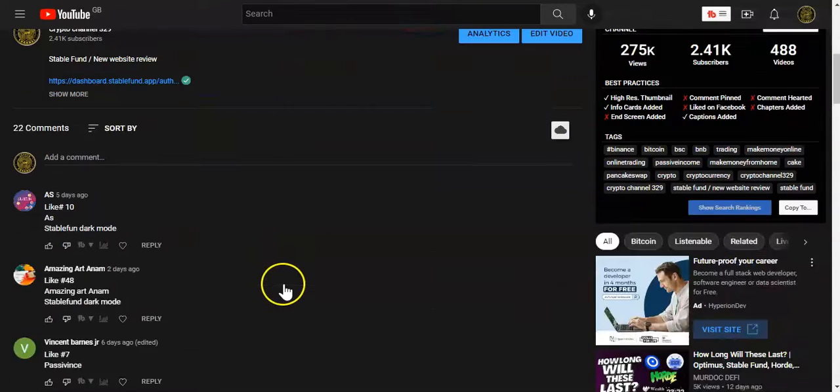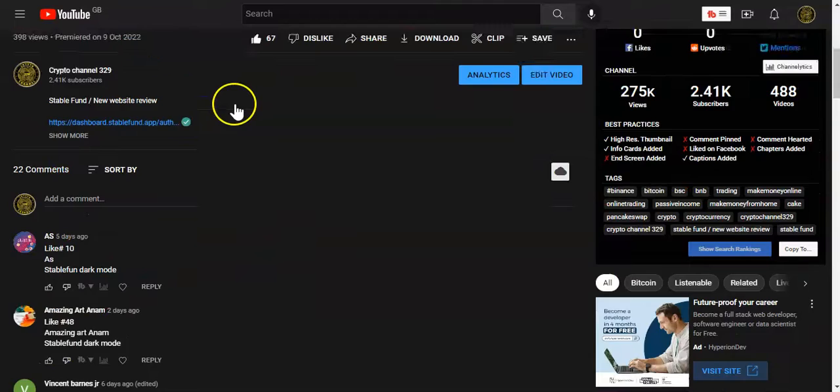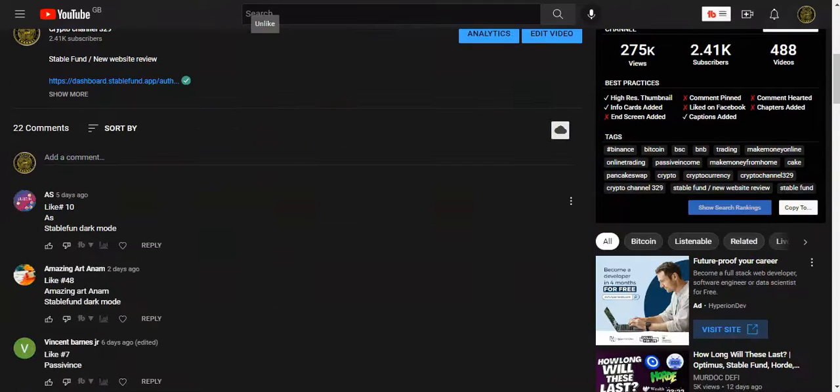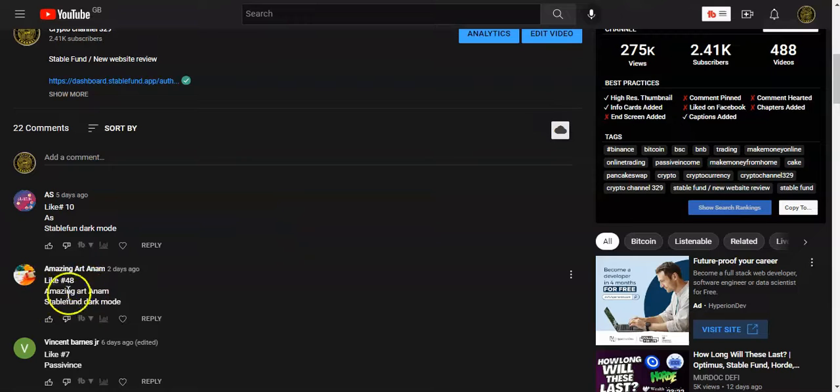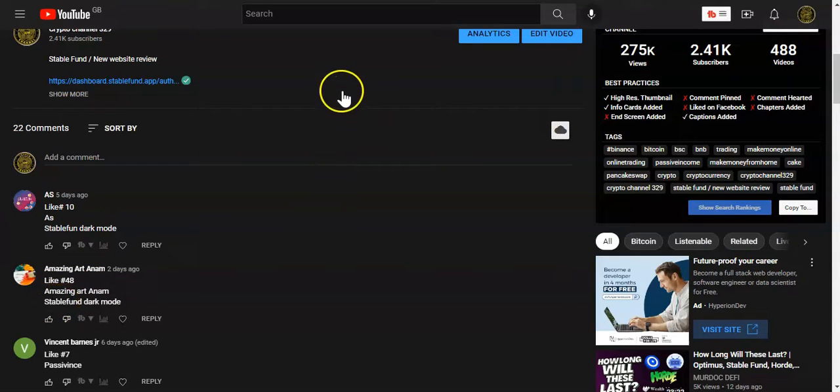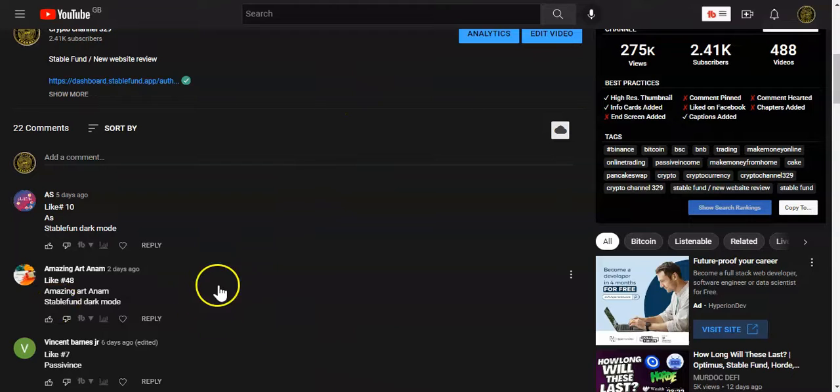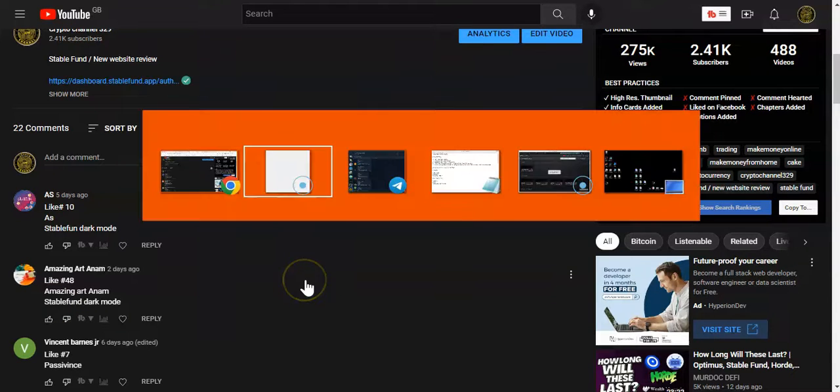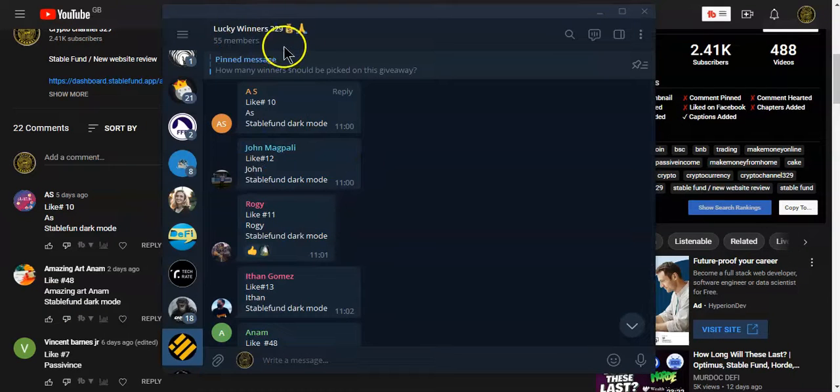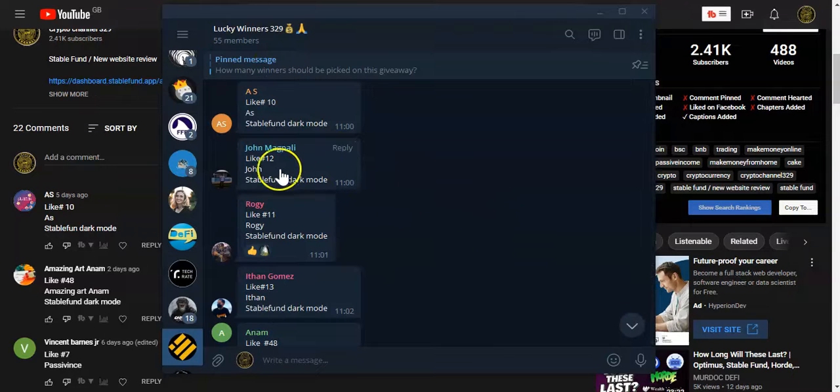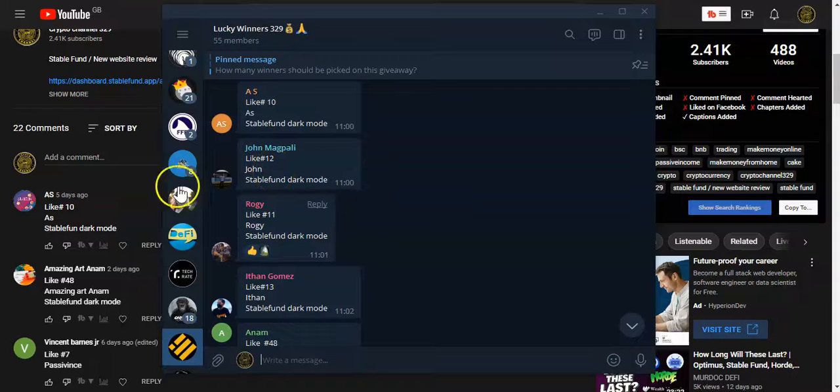I did mention you will have to hit the like button, write your like number, comment your name and comment the secret words of this video on Telegram group. Then once you do that, you come over here to the Lucky Winners 329 group chat and do the same thing: like number, your name, and the secret word. That's how you enter the giveaway.